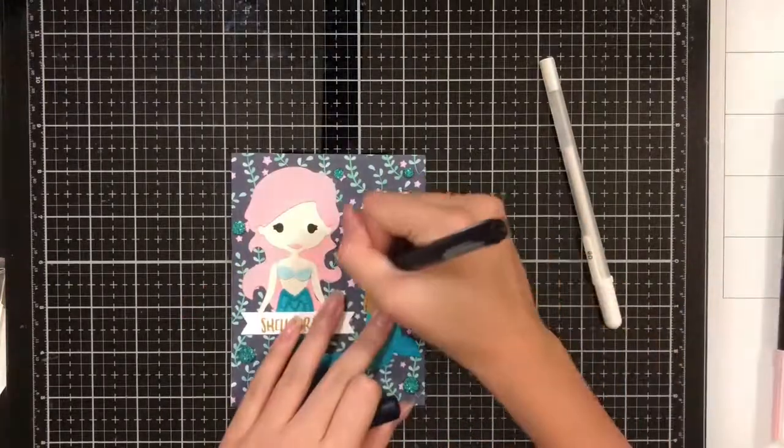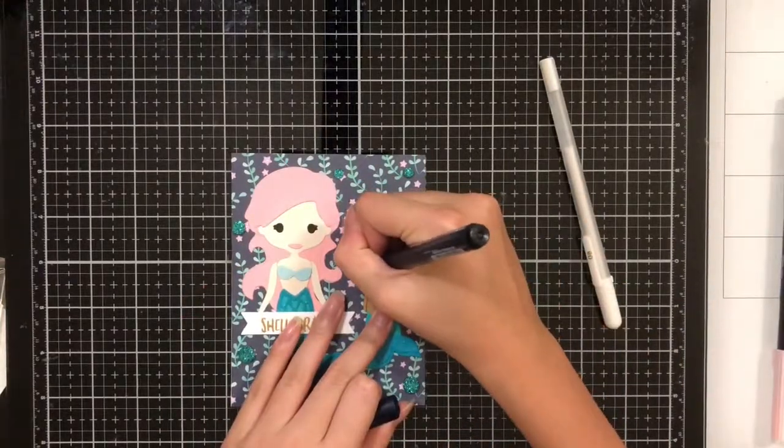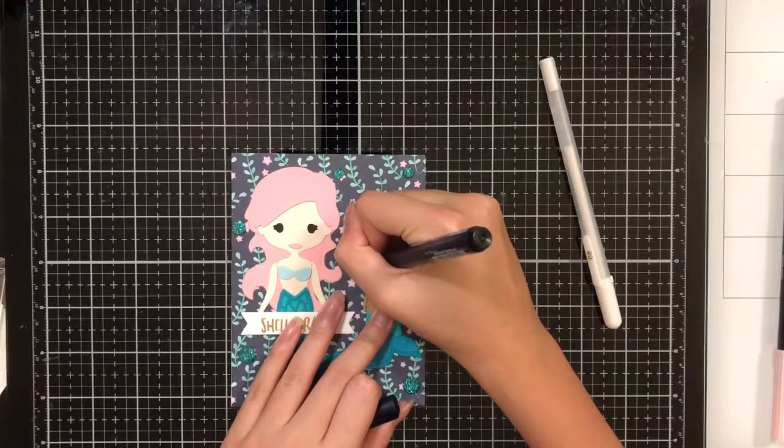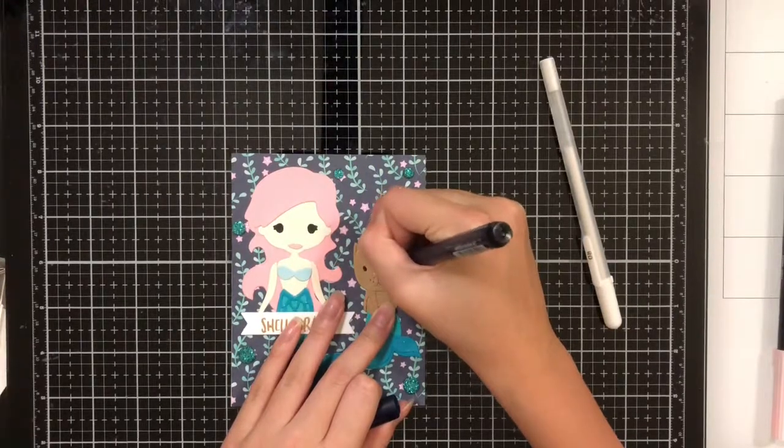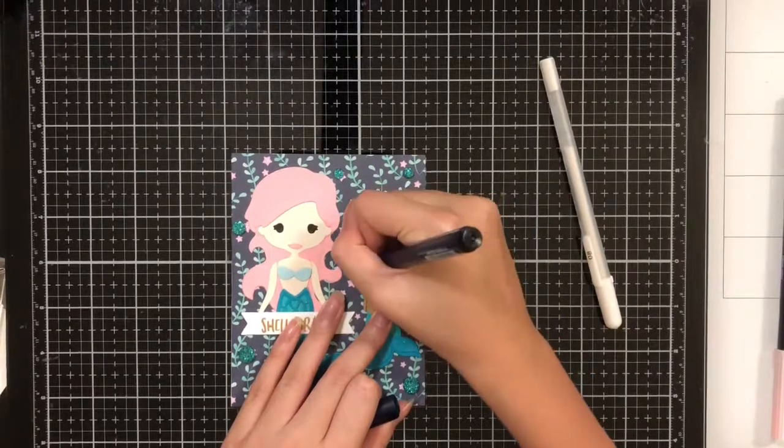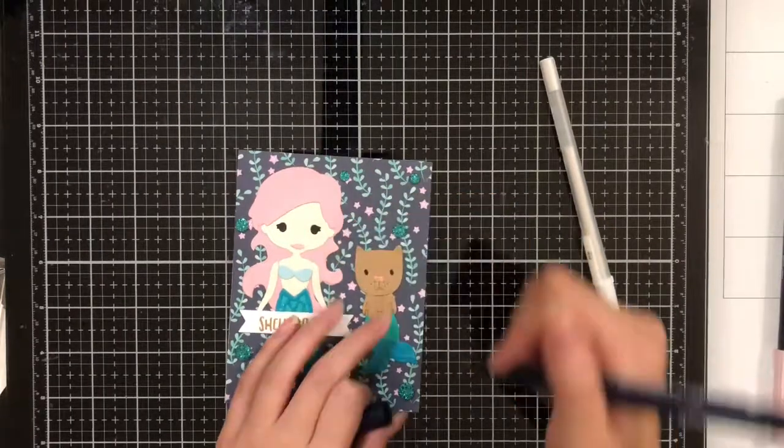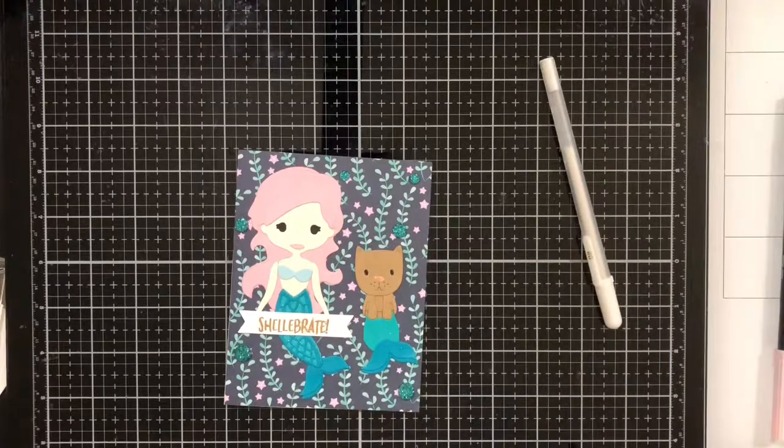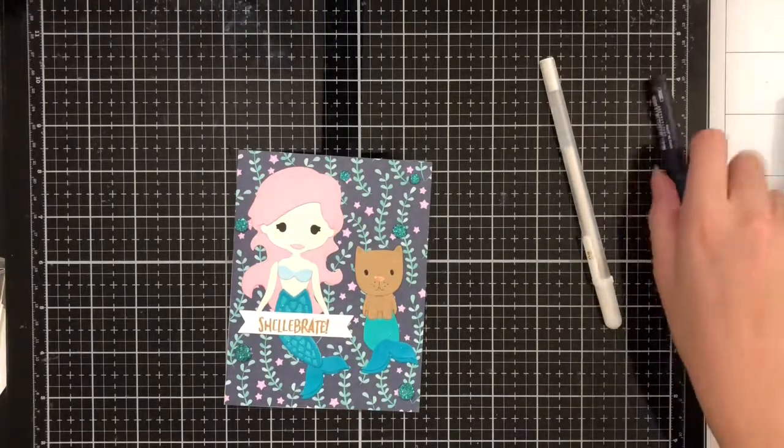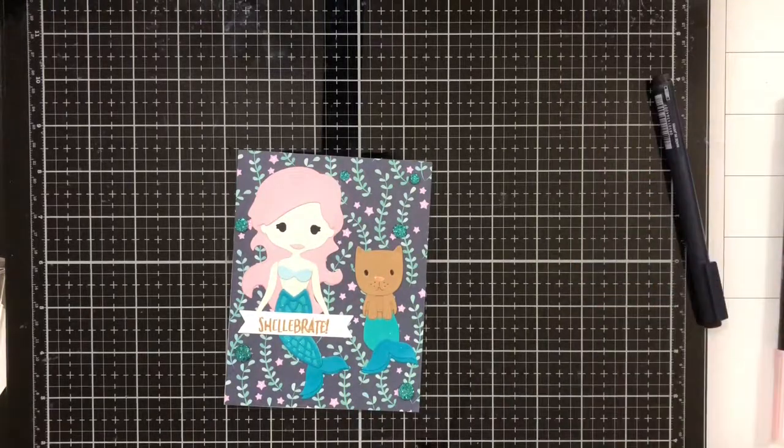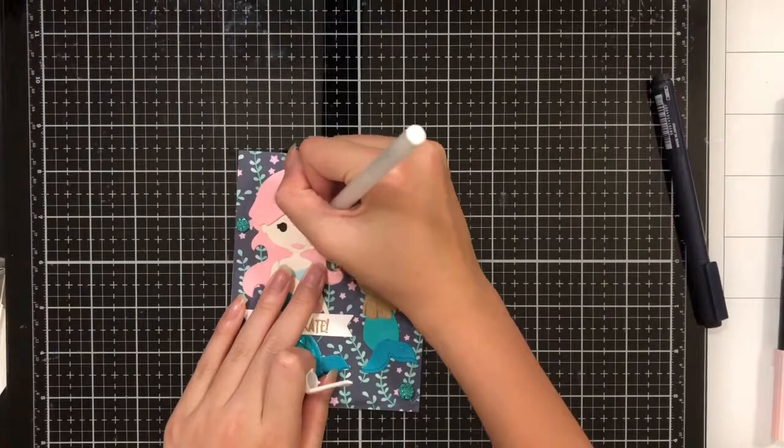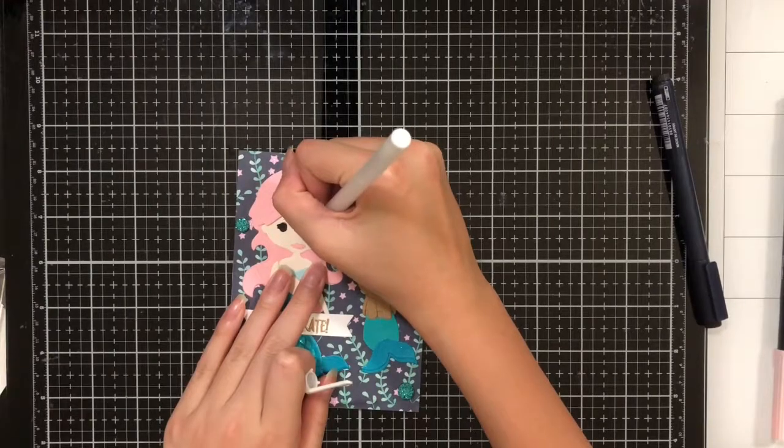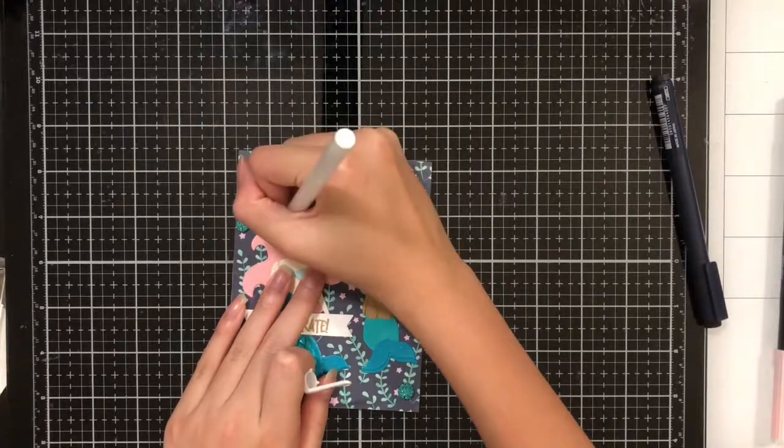I'm then going to take a black pen and fill in the little divots for its eyes. Finally, I'm going to take a white pen and draw a little white dot in the mermaid's eyes.